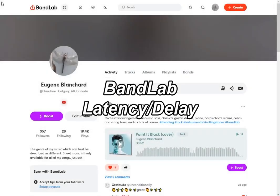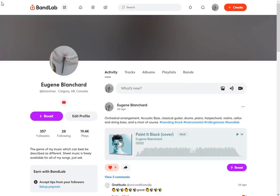Hello, this is Eugene Blanchard and we're going to take a look at the latency in the online editor for BandLab. They have a tool that's built inside that will help you fix the latency. So let's get into it and see what we have to do.